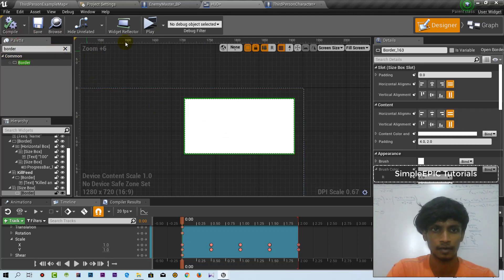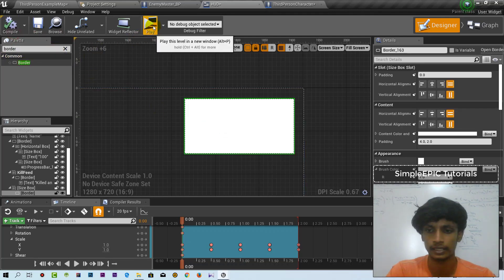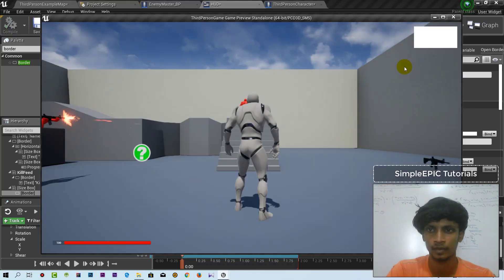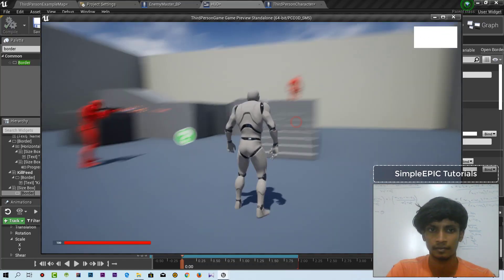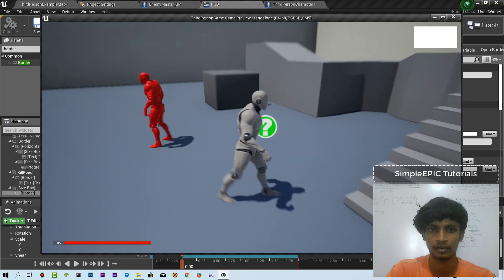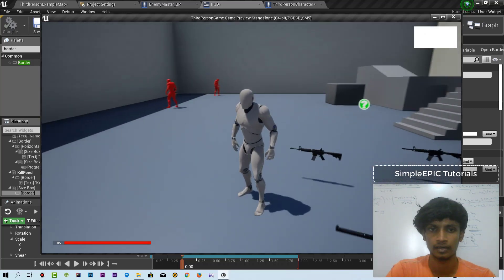If you compile and play, you can be able to get it. I will try to get it and be on the same board.